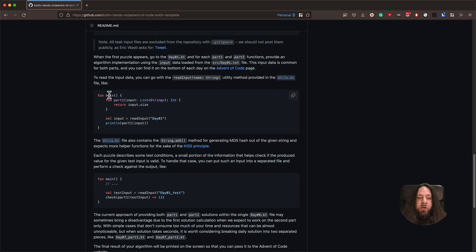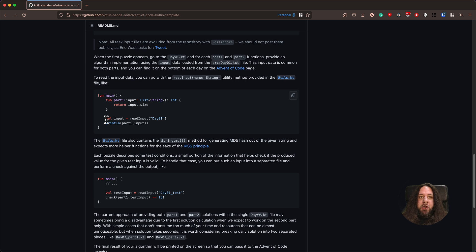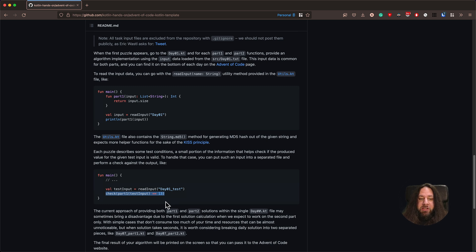Almost everything in our solution will be held inside a single main function. This way it will be easier to call our solution without any additional hassle. Also, we will put the solution of each part of our puzzle into a function called part1 and part2 respectively. We can read our input with the utility function readInput, which will return a list of strings — each line will be a separate string. Then we will print the solution for each part. We can check if our solution works correctly with Kotlin's built-in check function, calling it with testInput and verifying the output is correct; otherwise it will throw an exception.